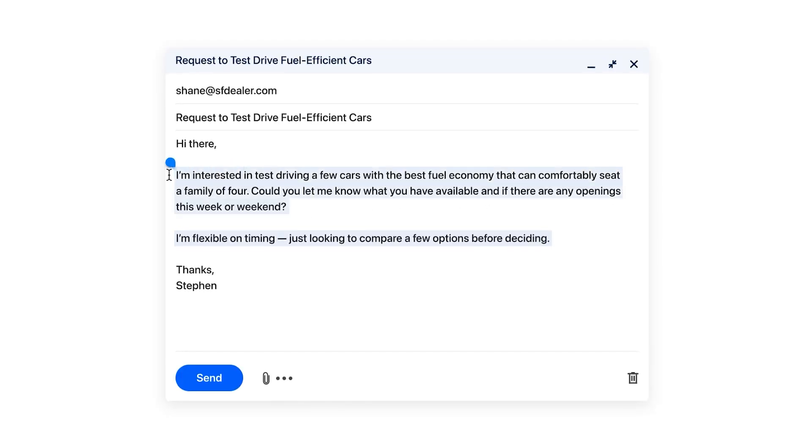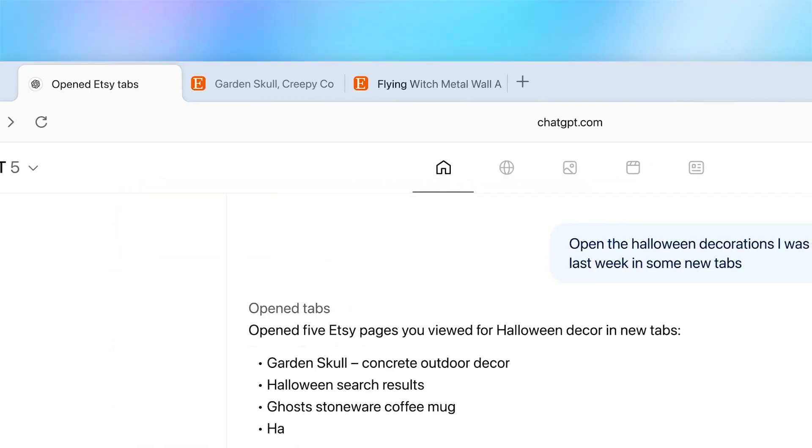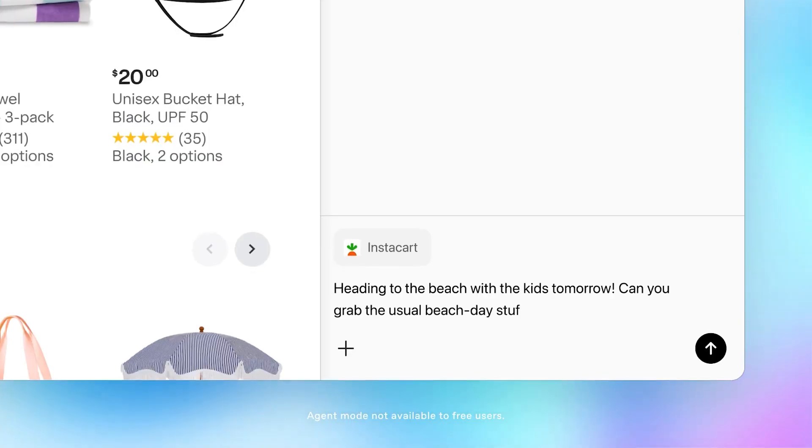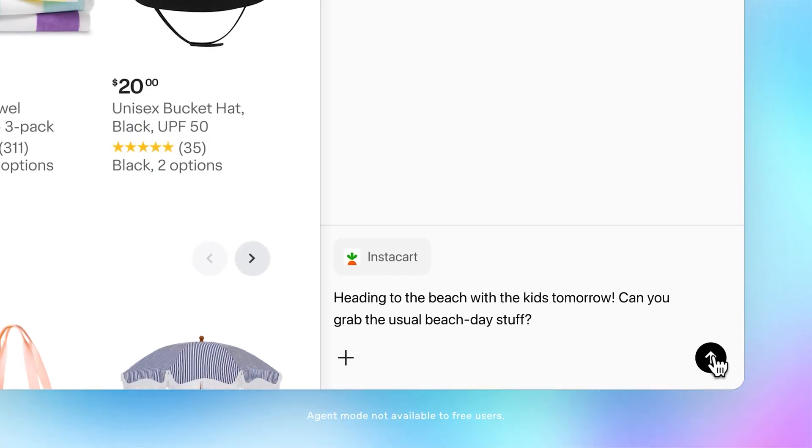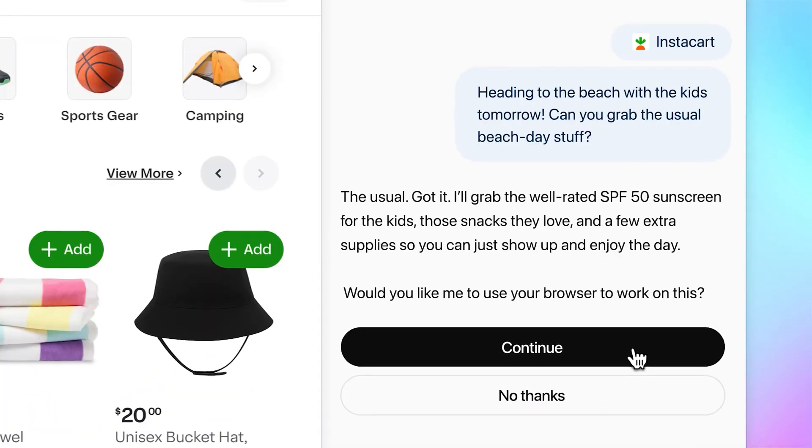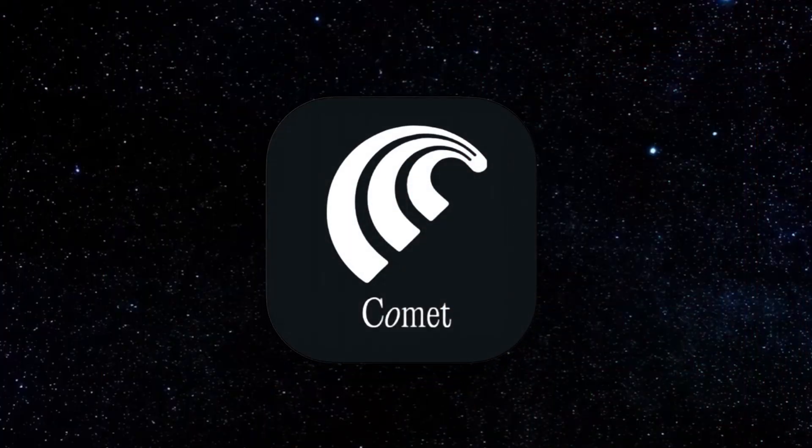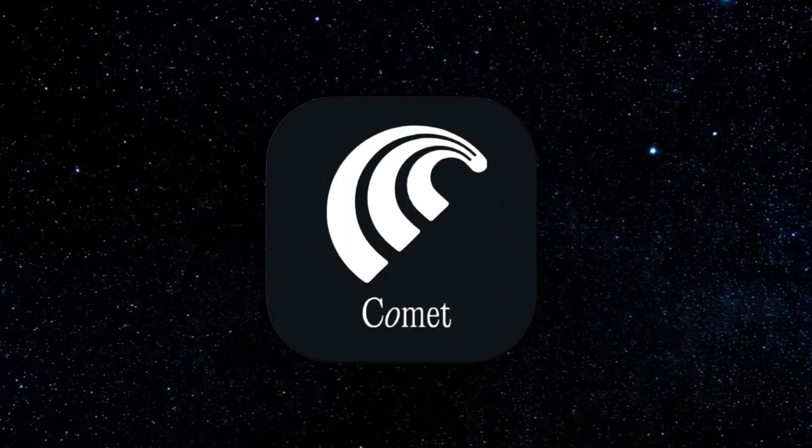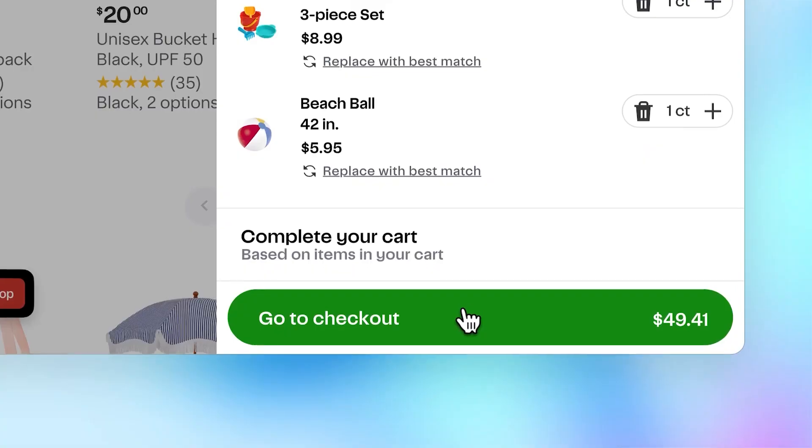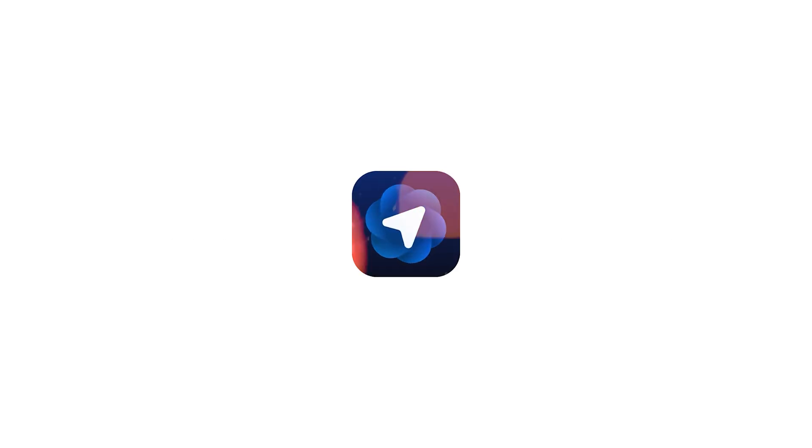The main benefit you're going to get with ChatGPT Atlas is that first of all, you do not need to separately open ChatGPT. ChatGPT always going to remain with it. And this browser is definitely going to be a next generation AI powered browser, the way we saw in case of Comet browser, which is kind of the true competitor as of now.